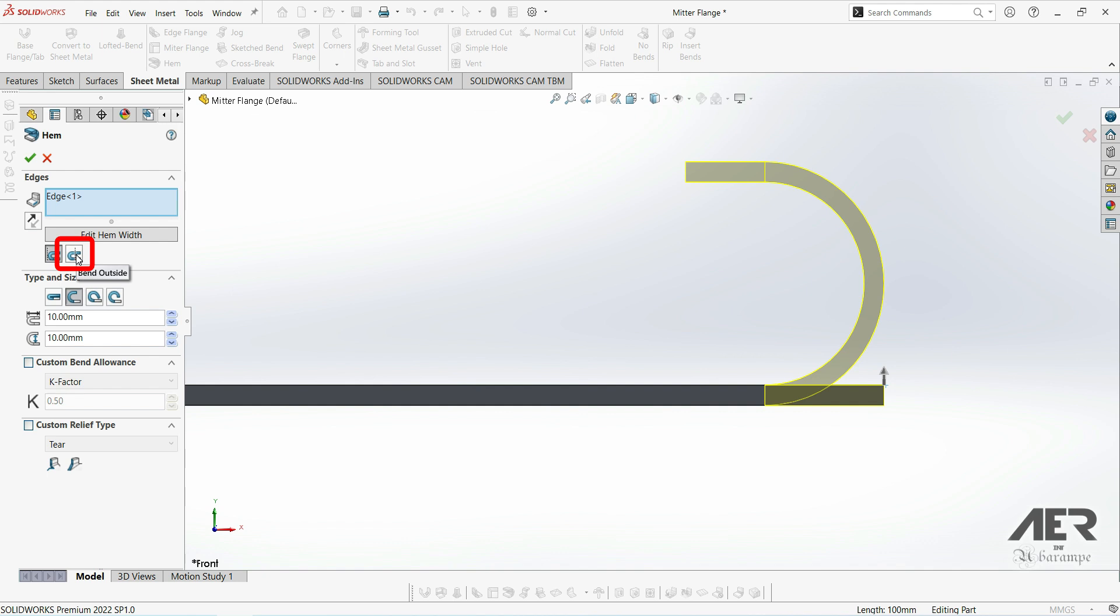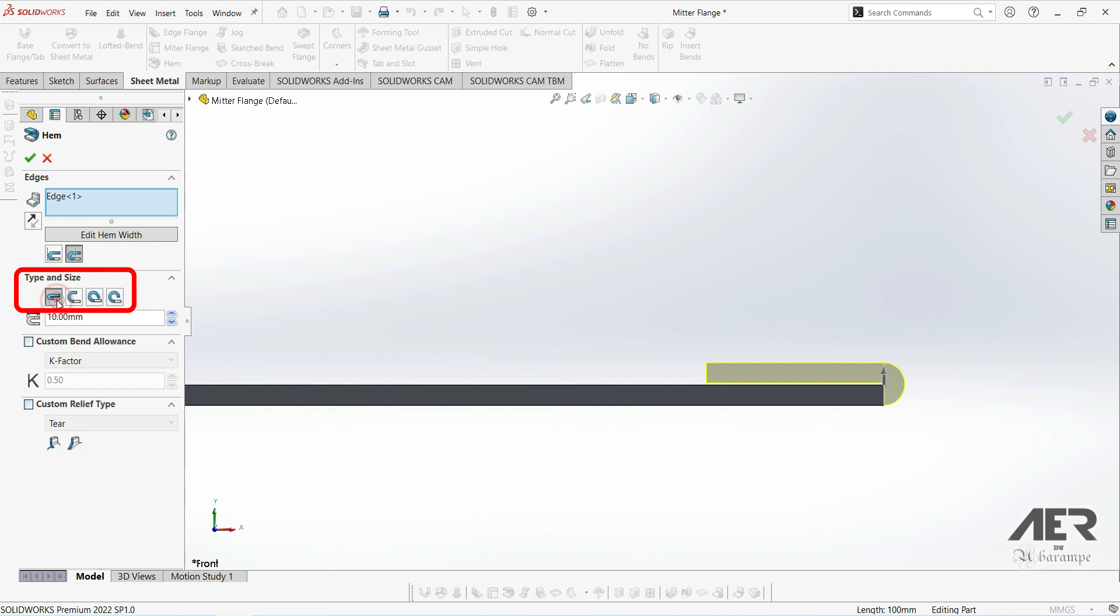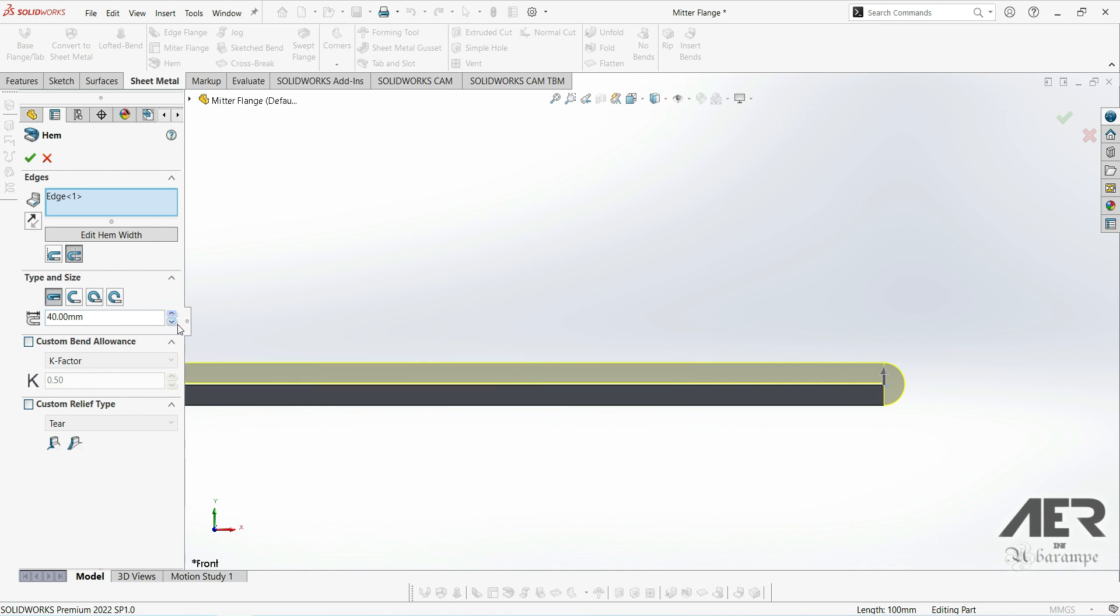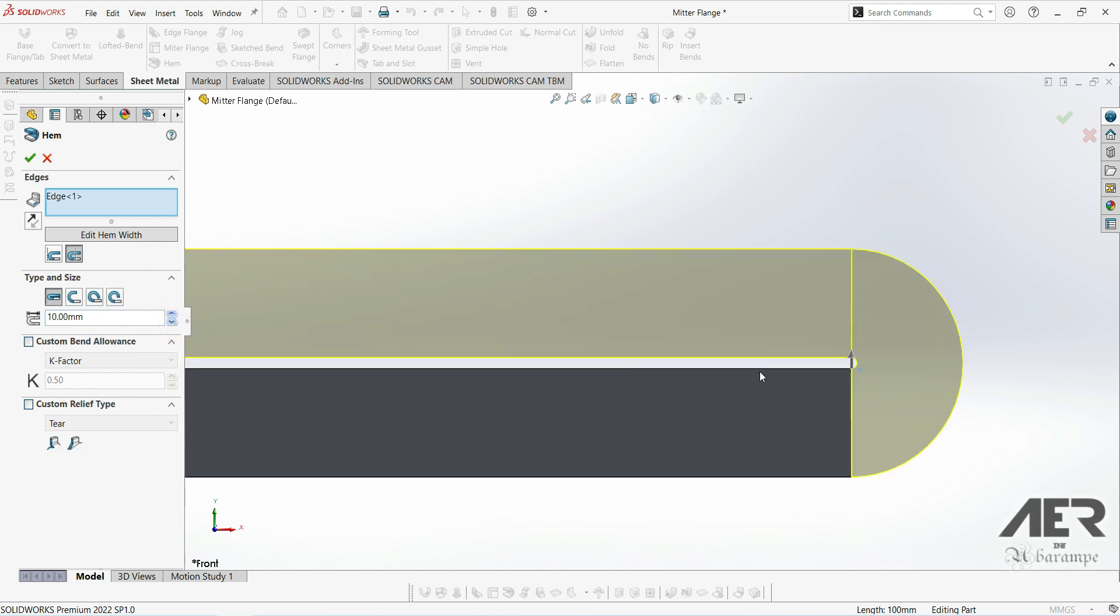Then under the type of hem we got four different options and hopefully these little icons are fairly self-explanatory. The first one is called closed. This is just where the edge is completely folded over on itself. We can set how long the folded section is just by adjusting this value here, and with the closed option if we zoom right in we do still have a very small gap here because we've got a tiny bend radius here.